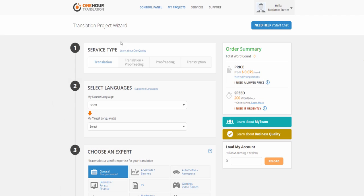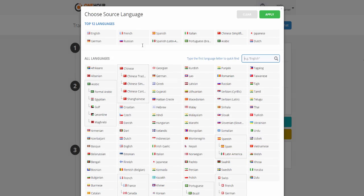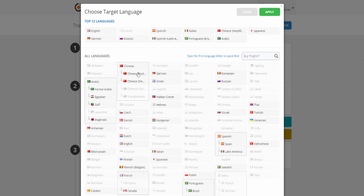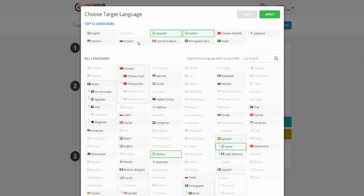First, select the type of service you need. Second, choose your source language. After you've chosen a source language, you need to select a target language or languages.